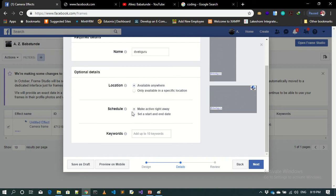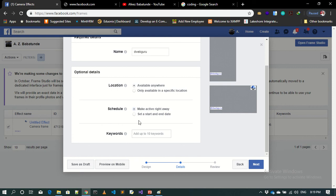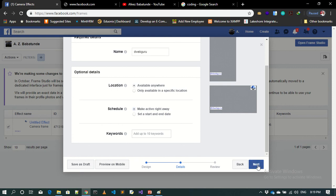You can set time, maybe a date. If you want to start it today, anytime you want, any moment from now. If you publish this frame now and want to start using it, you can leave it. Or if you want to set a date for it, you can set a date through this place. Now you can move to the next.